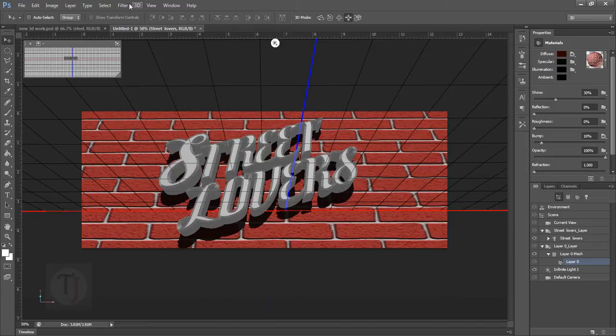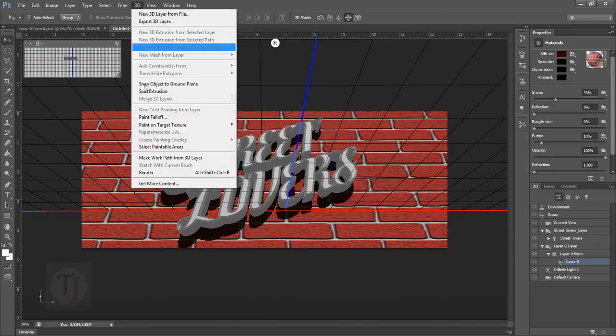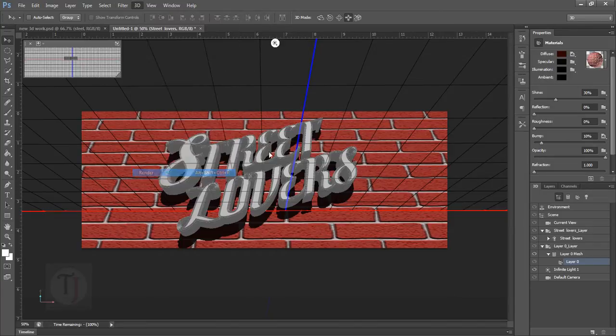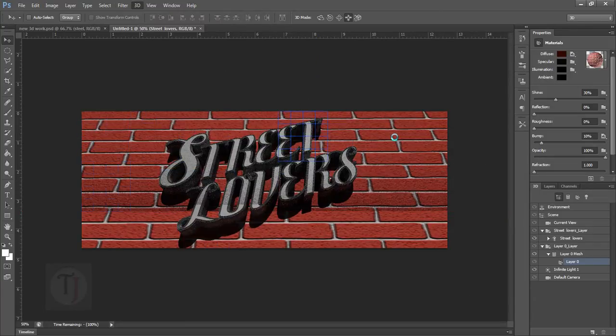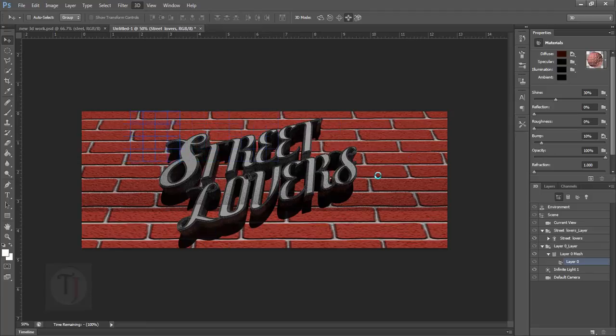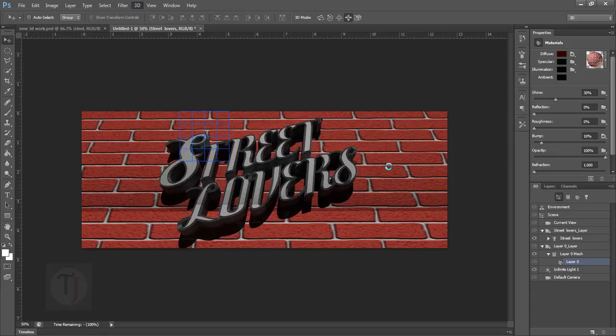So why not go to 3D and render this thing to see how it looks like. As you can see here after rendering it looks really good. But we can make it even better by adding some lightings and adjusting the colors and things.